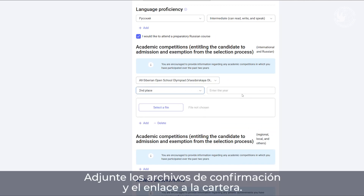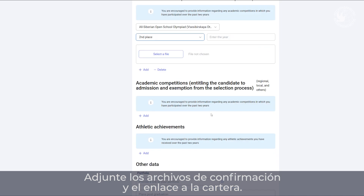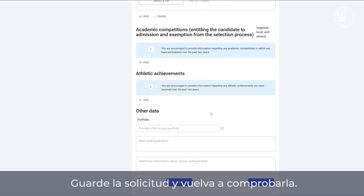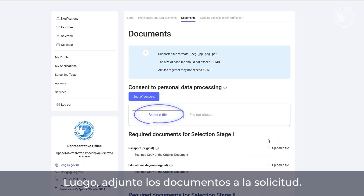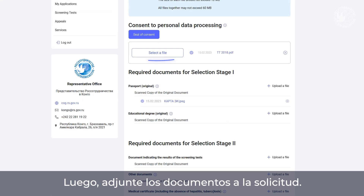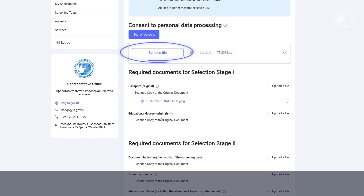Attach supporting documents and a link to your portfolio. Save the application form and check it again. Next, it's time to attach the documents required for the first stage of the selection process.